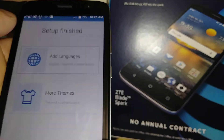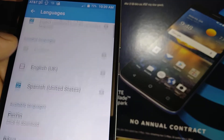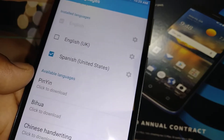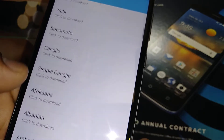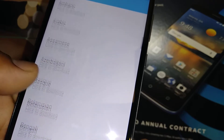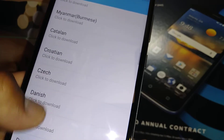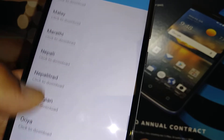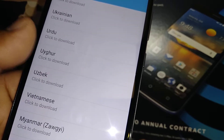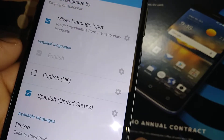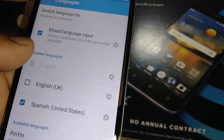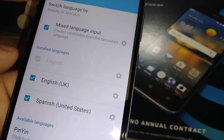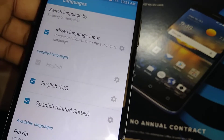Now you can add mixed language input — English Ukraine, English US, Spanish United States, and many other languages are available to download. You need a Google account and data service, and keep in mind each download will consume your data package. There are about 33 languages you can add. English, Spanish, and English Ukraine are pre-installed.